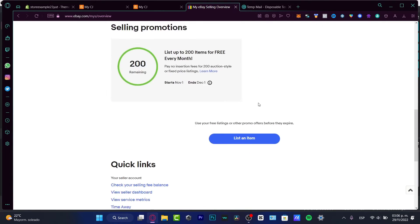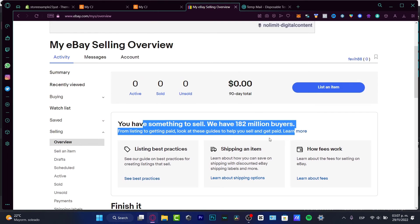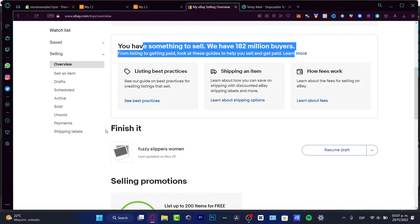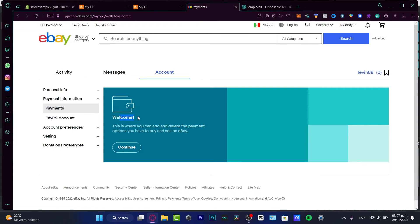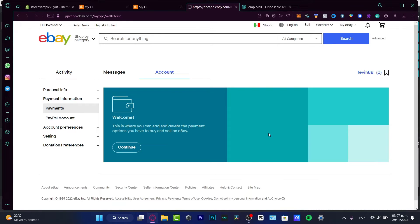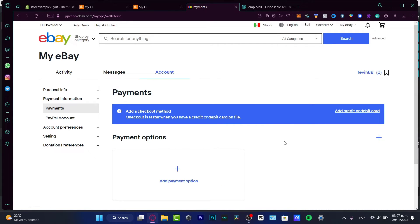We have a lot of options and links here, but the key question is: how can we get paid and manage our payment options? Go into the selling options, find the Payments section, and click it. It says 'Welcome — this is where you can add and delete the payment options you use to buy and sell on eBay.' Choose that option and hit Continue.